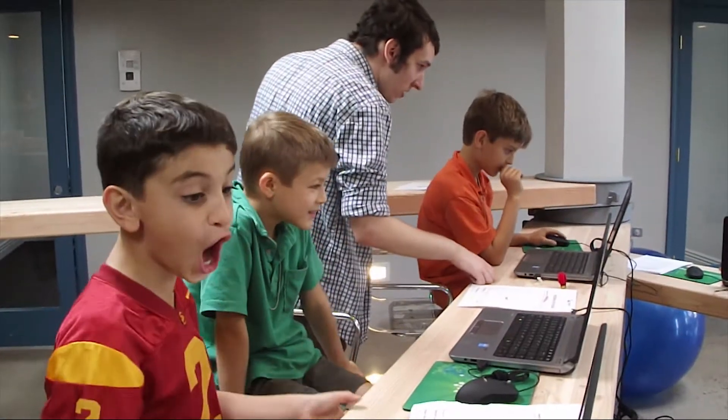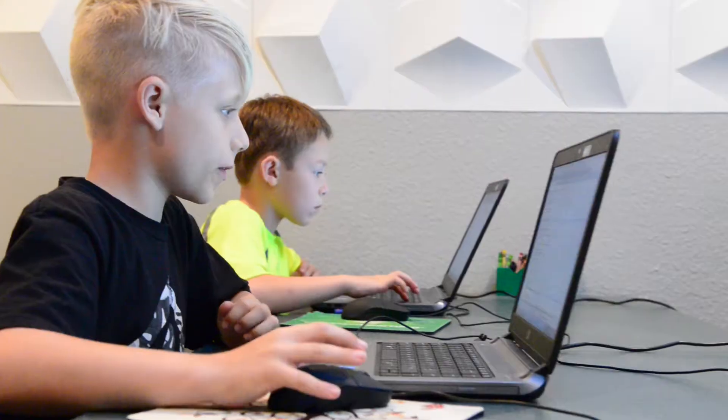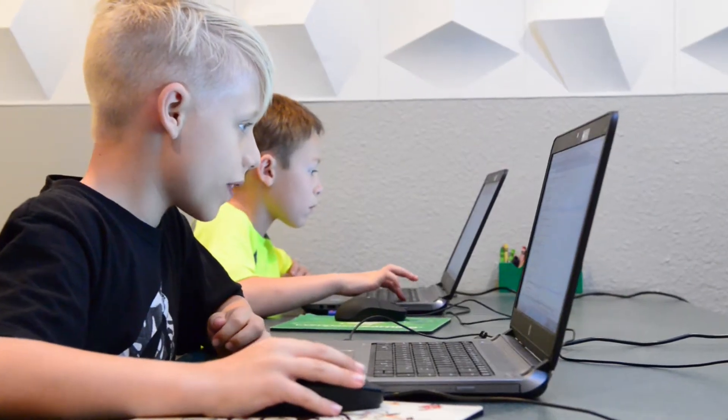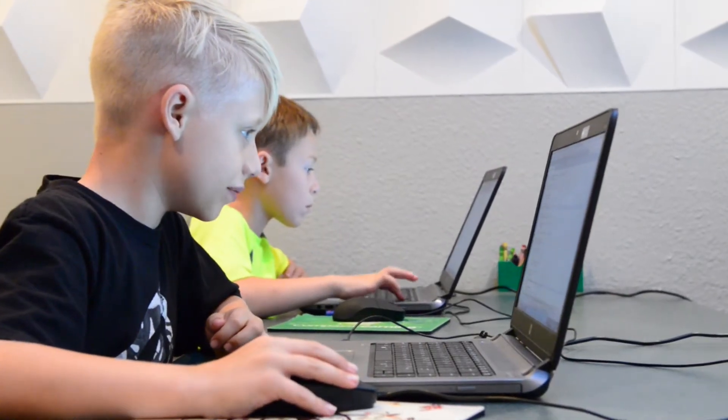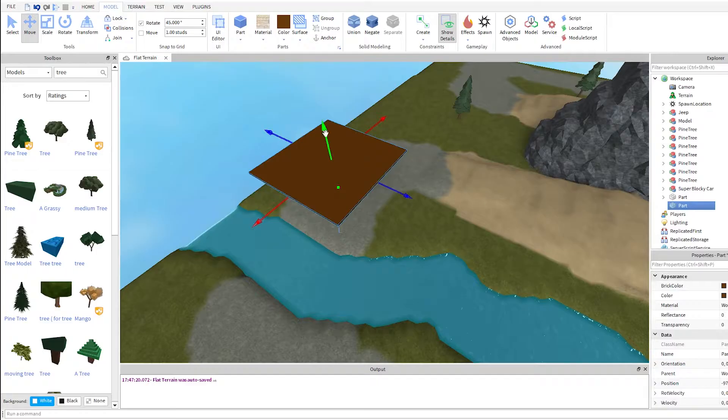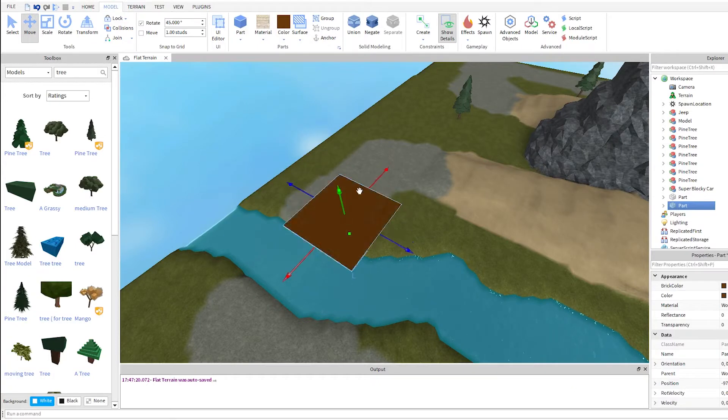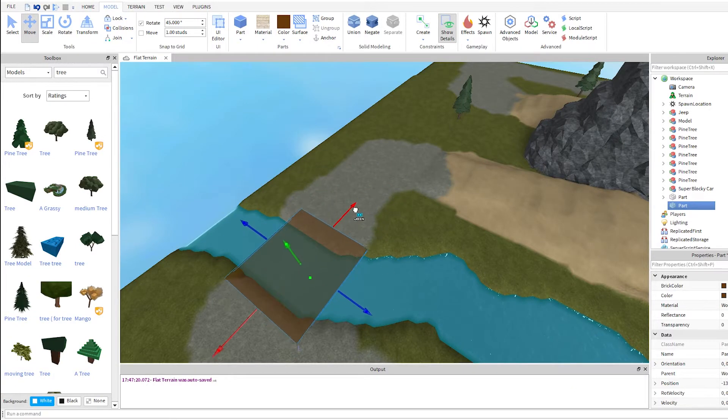In 3D game development with Roblox, students will make their very own games using the 3D development tool Roblox Studio.